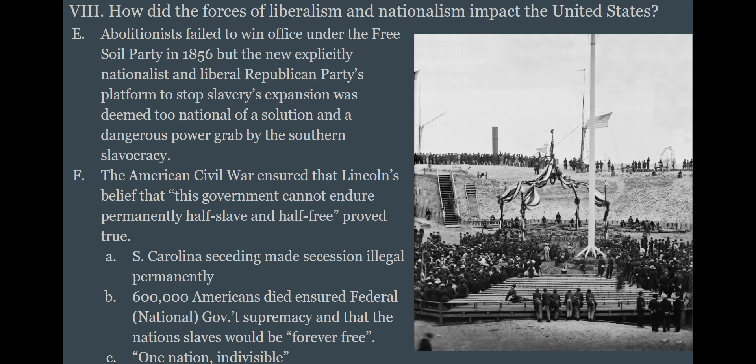This is an image of Fort Sumter, where the South betrayed the union, having the American flag raised back over it, with African-American soldiers right in the front of the audience and dignitaries from throughout the union. The idea of one nation, indivisible, is the end result of the Civil War — a victory of liberalism and nationalism that fits into this overall global trend.